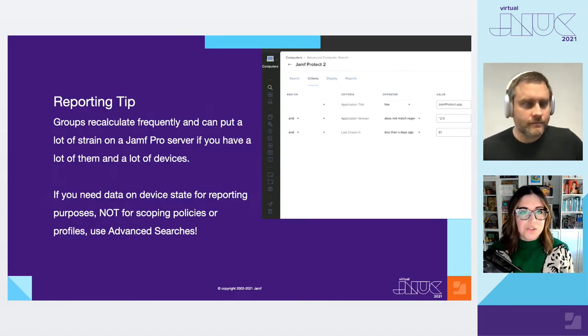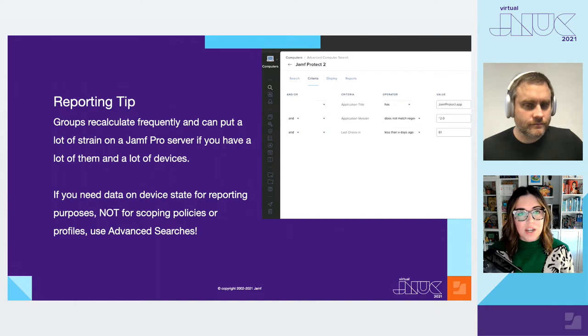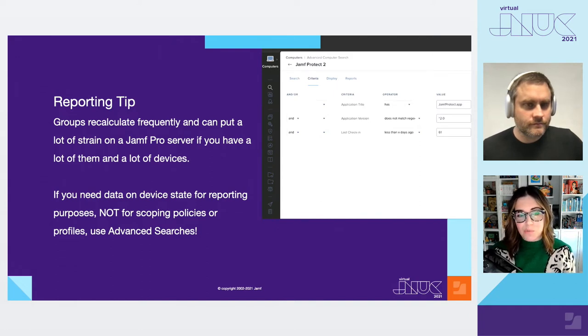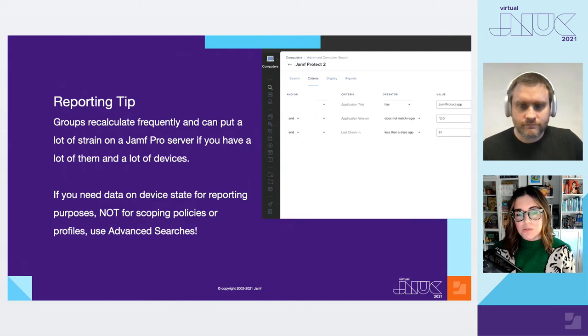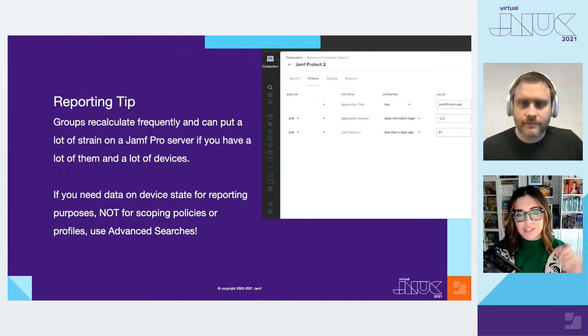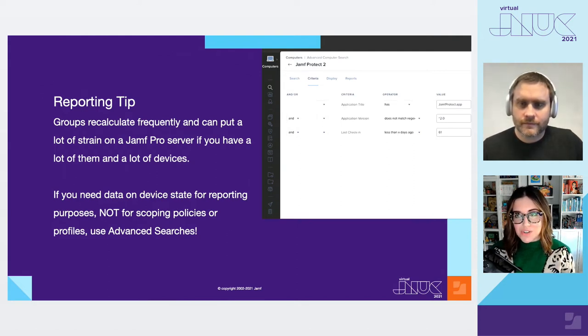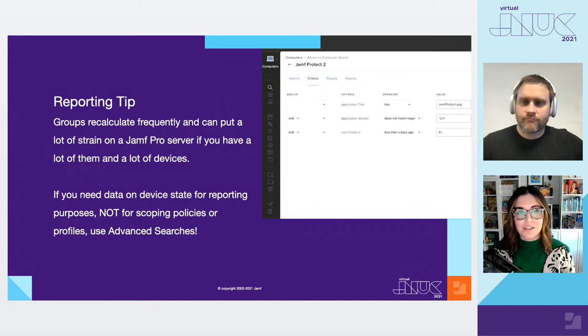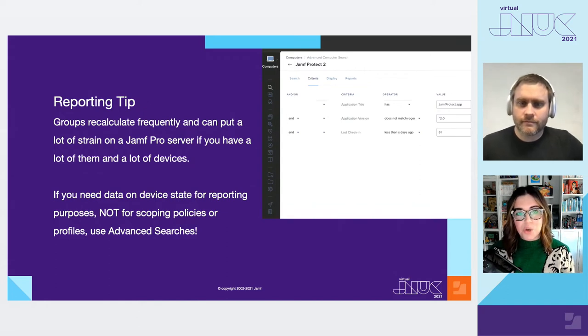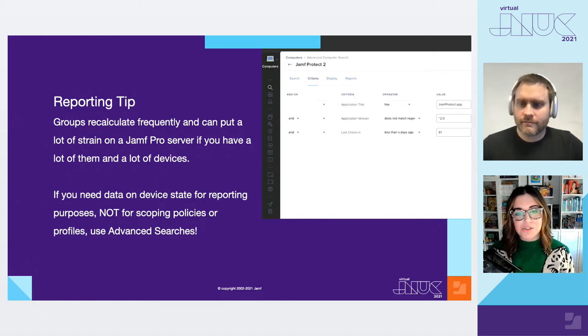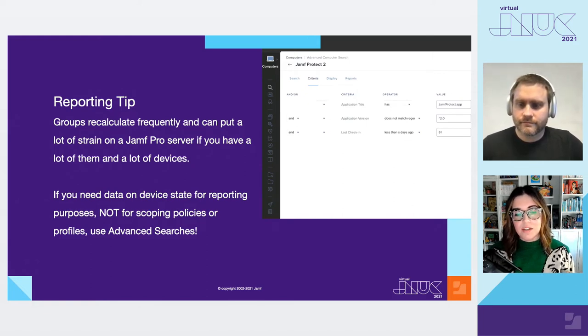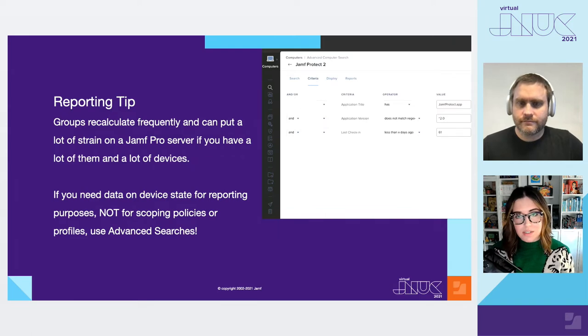And not to harp on this too much, but groups are for scoping, not reporting. Groups are recalculated nearly continuously. Alternatively, advanced searches are calculated on demand. So if a group isn't needed to scope a policy or profile, give your poor Jamf Pro server a break. Make it into an advanced search so it's not having to recalculate it basically constantly.